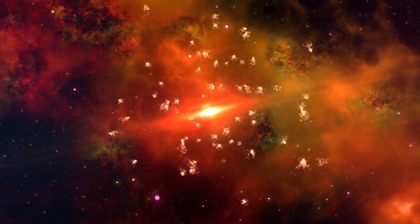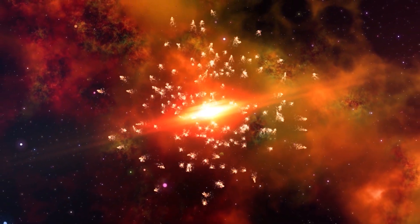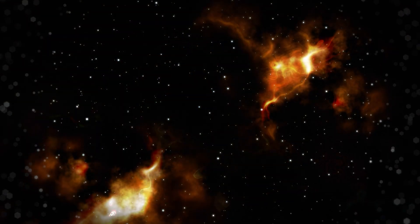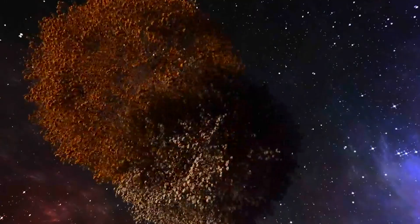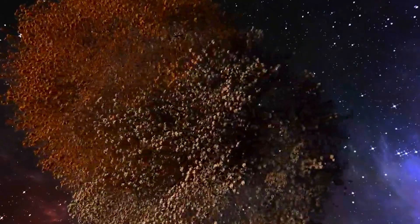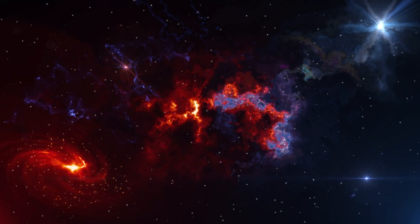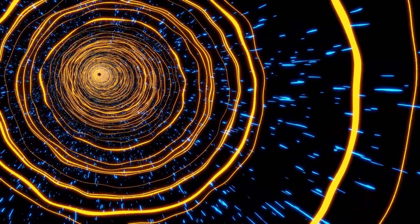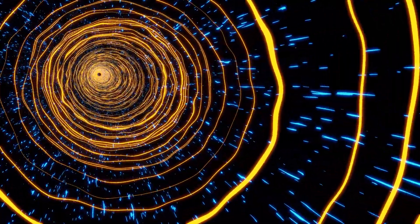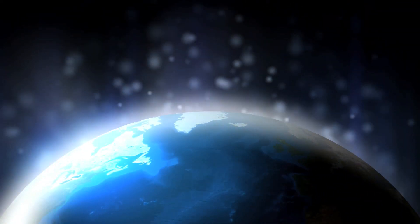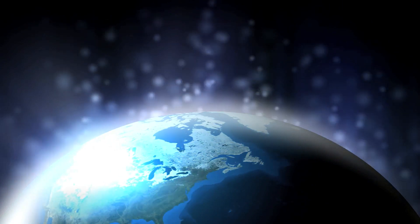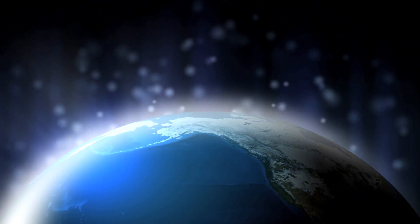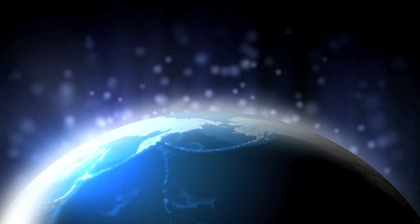Imagine for a moment that gravity disappeared. Stars would not ignite. Planets would not form. Galaxies would not assemble. Instead, the universe would be just a cold, rarefied mist of particles. A chilling picture, isn't it? Fortunately, it's just fantasy. Gravity exists, and from the very beginning it has been the invisible sculptor of the cosmos.